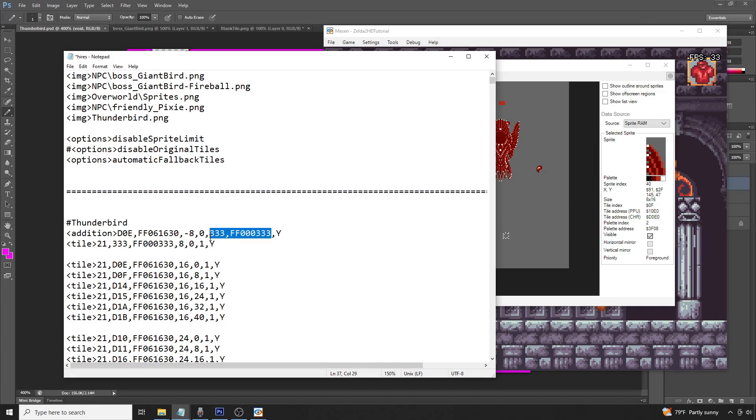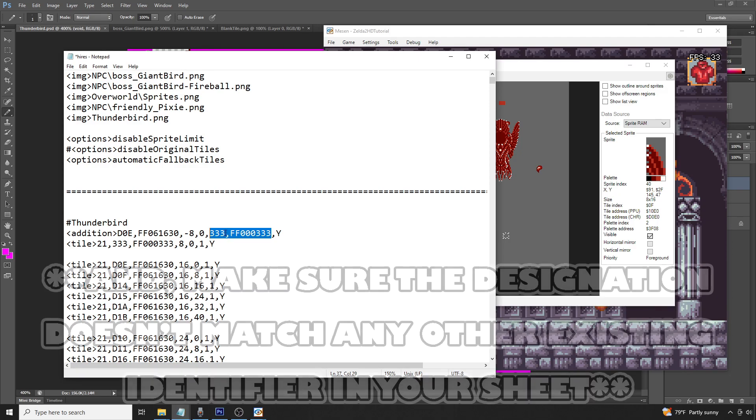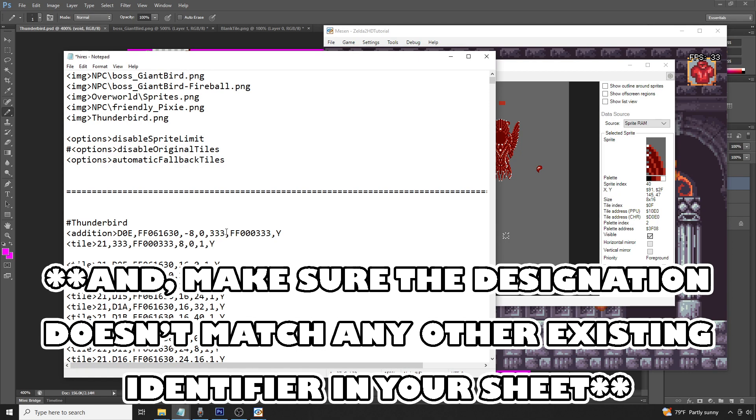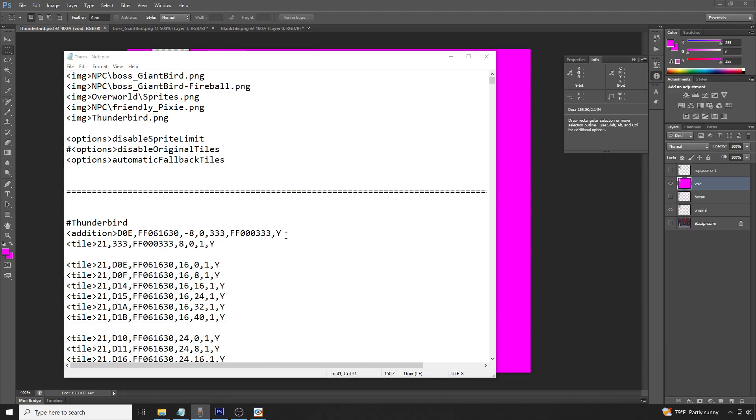This next data set here corresponds to a unique identifier for your addition graphics. Now it can be whatever you'd like, just make sure that you write down what you listed here so you can remember it later. Also, make sure that you have the same number of values as what's listed here and here in the example. This last value here, the Y, indicates we'd like this to apply to all palettes. If you'd like it to apply to just one palette, you would select N.